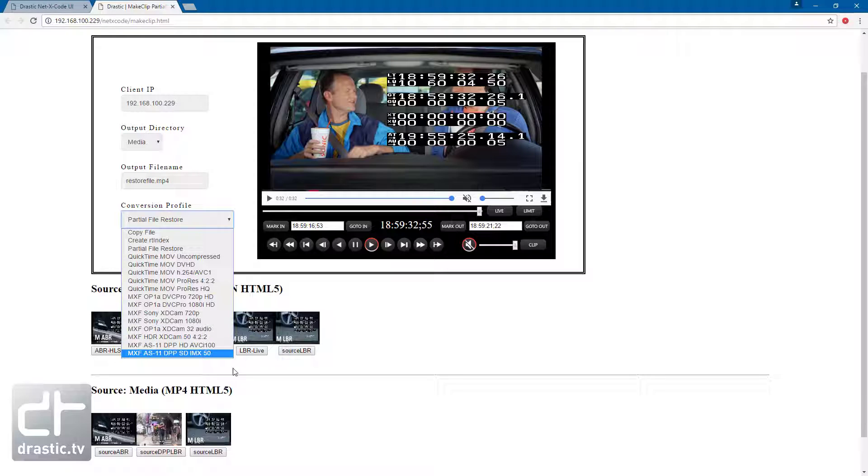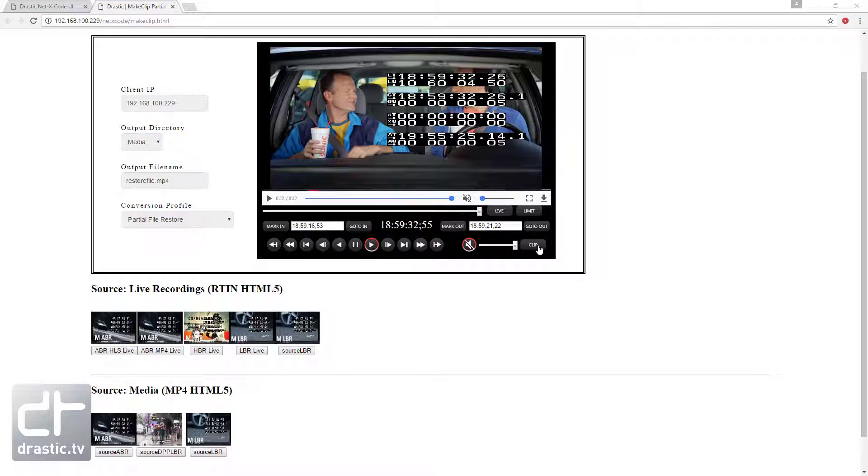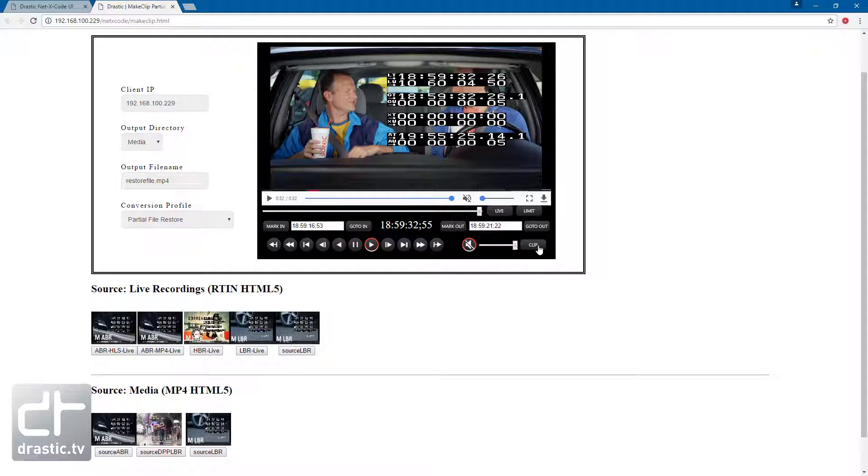Clicking the clip button will cause NetX Copy to run in the selected server and do the actual re-wrapping or conversion, and make the new thumbnail.